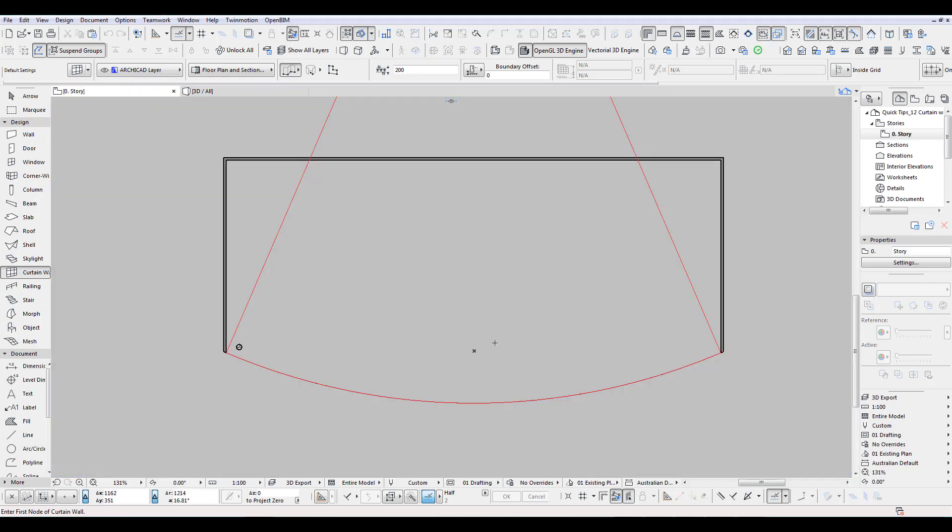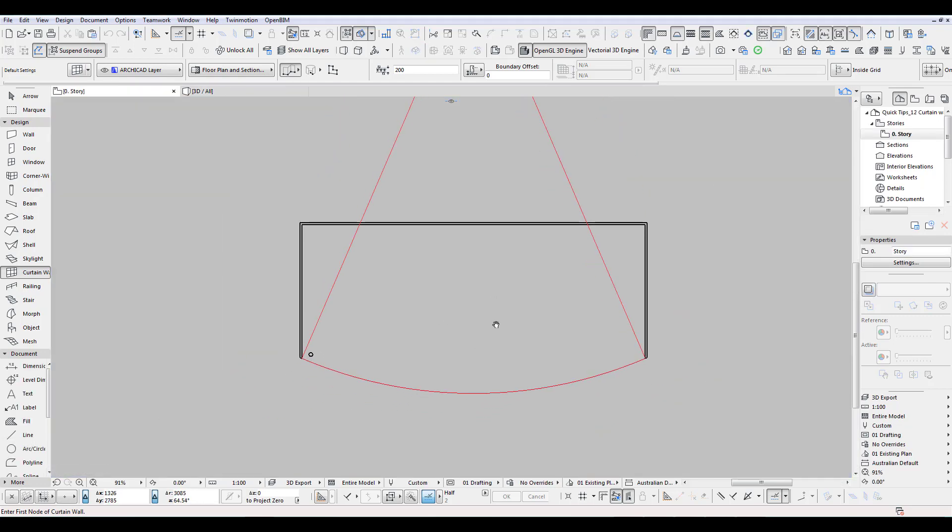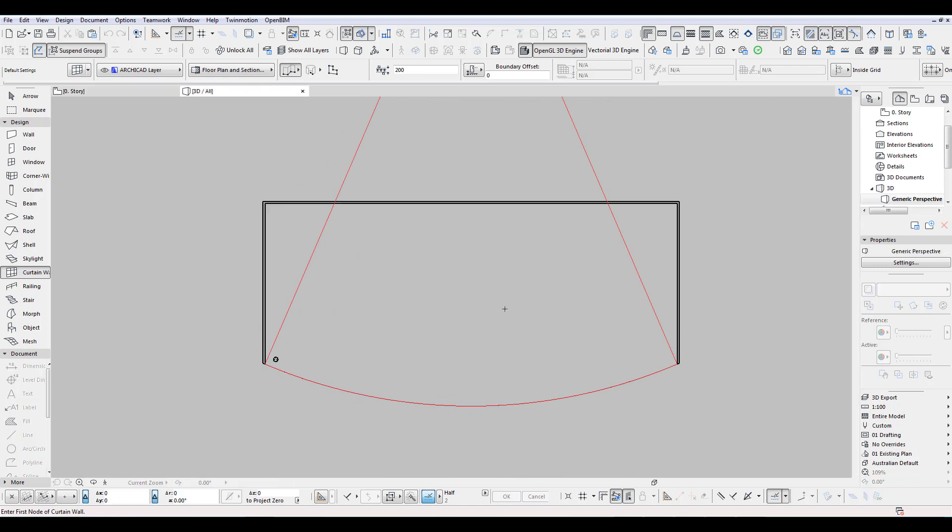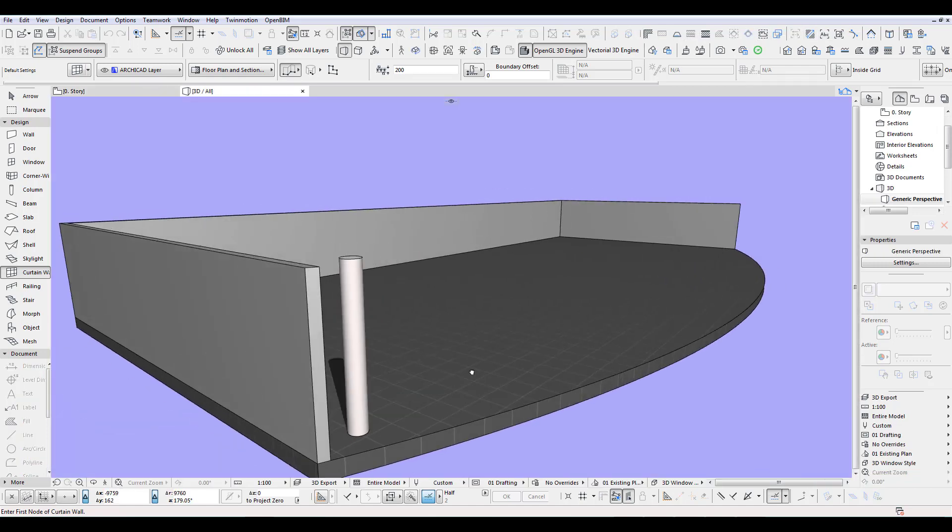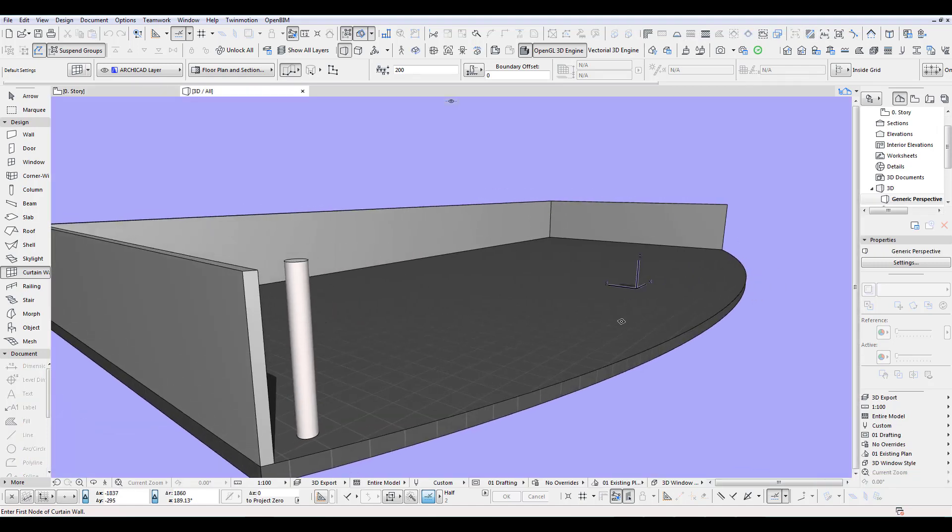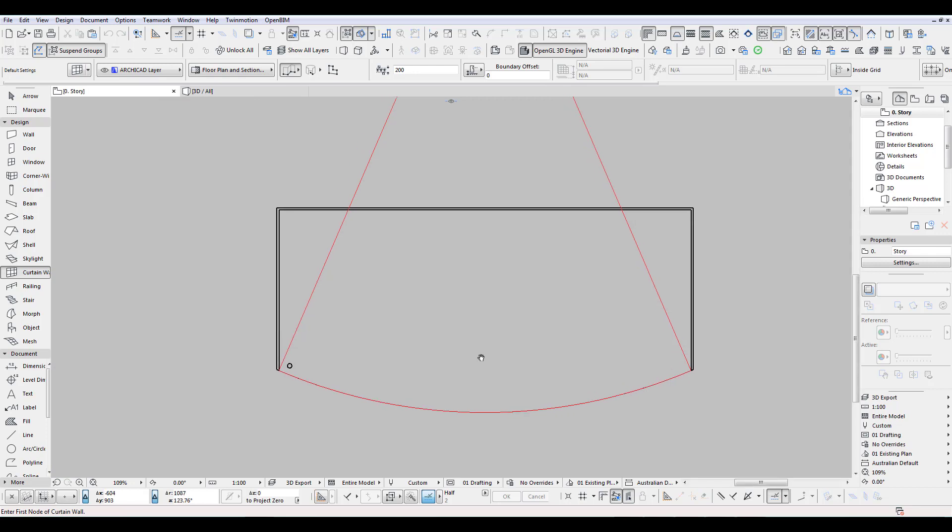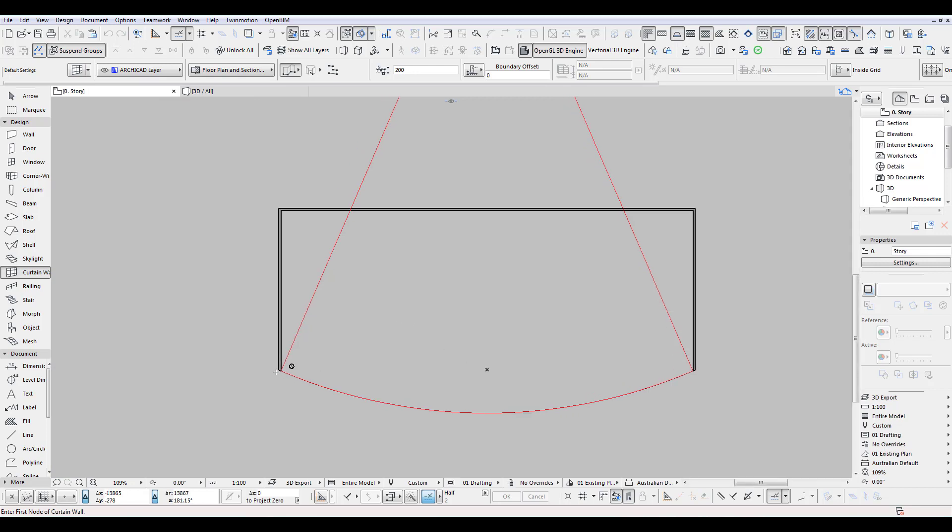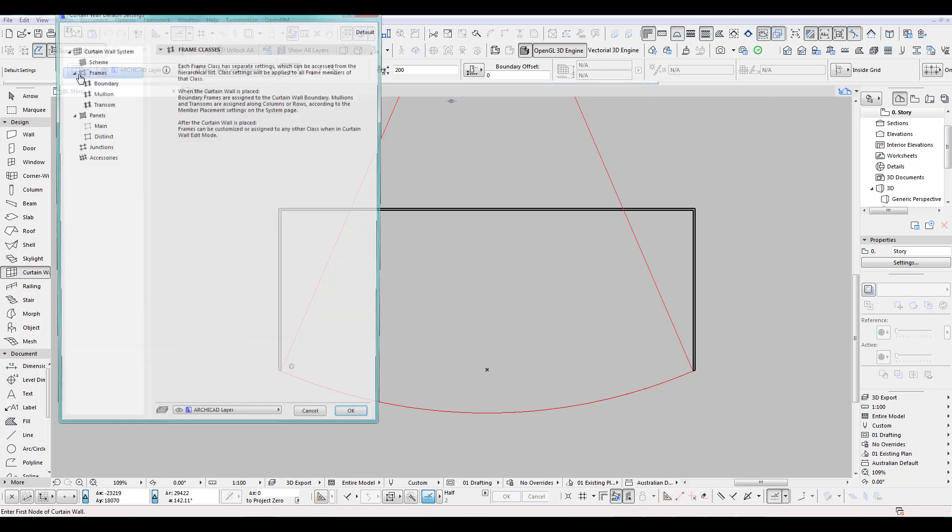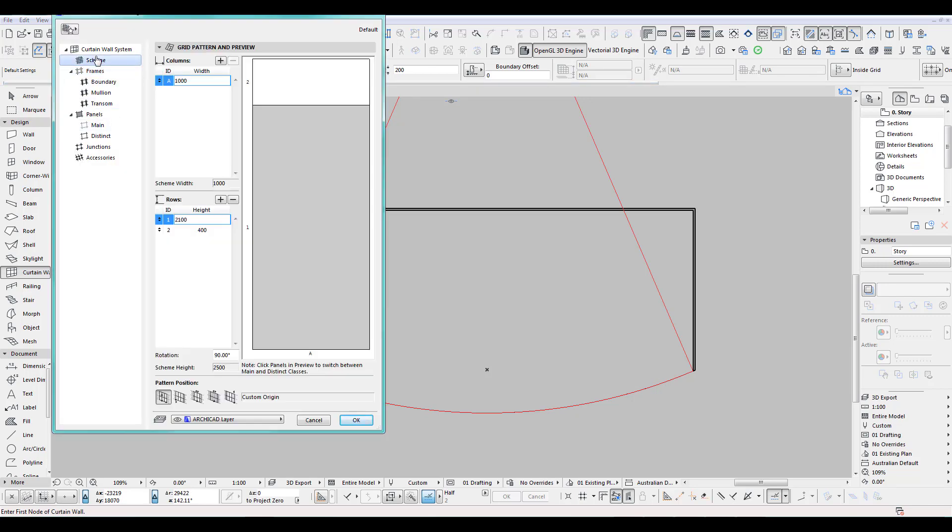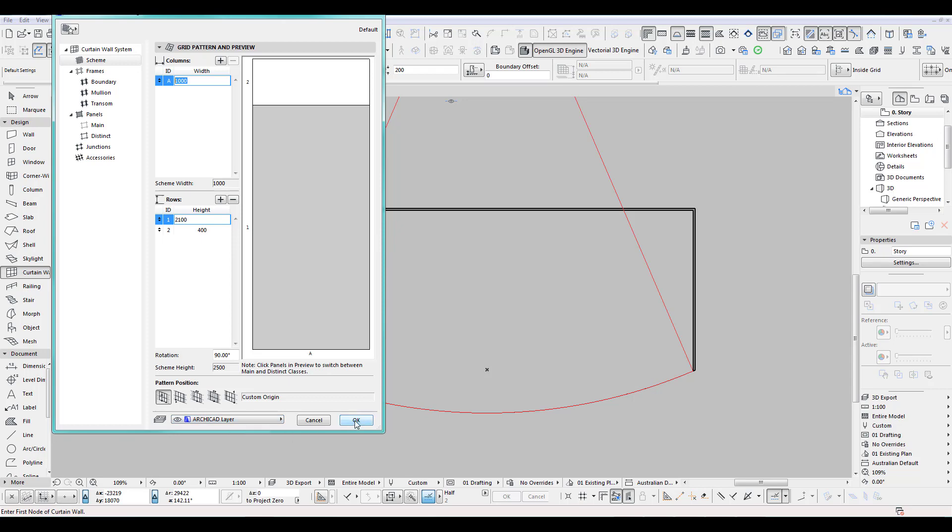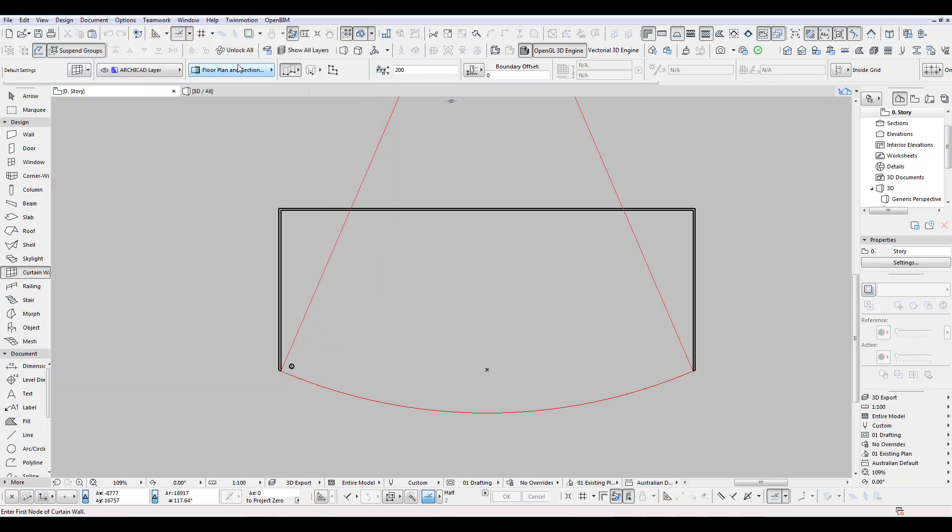I start with just a simple wall slab and one column. And we draw our curtain wall along here. First thing is curtain wall settings. Just have a quick look. I've got a scheme here. One meter to one. I got two pieces and we just put it for now on Archicad lane. Let's draw this one.